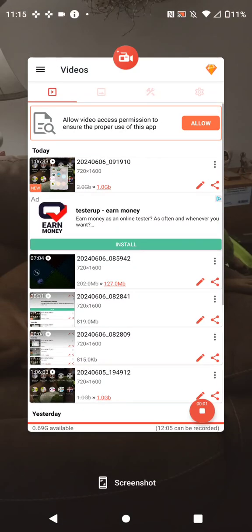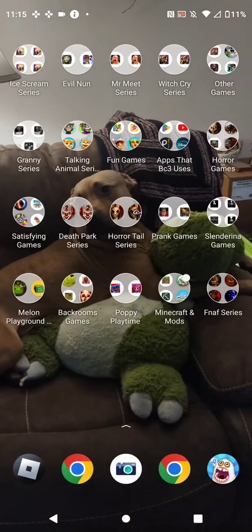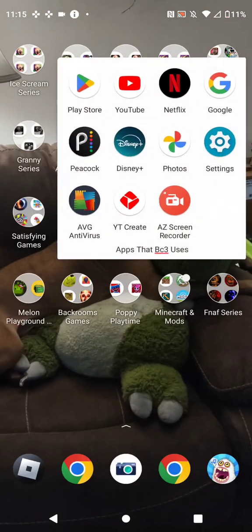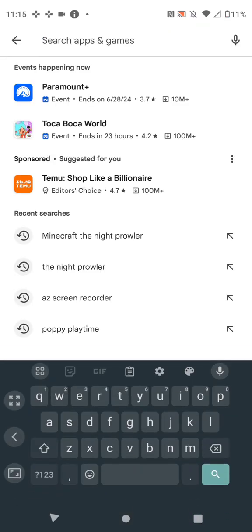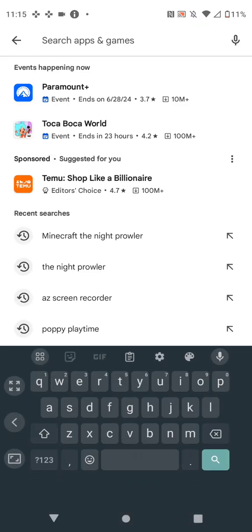This is how to download mods. First, go to Google Play. Then go here.